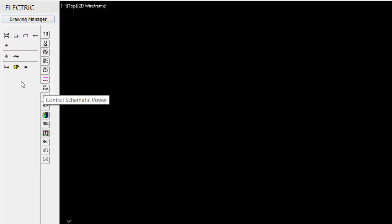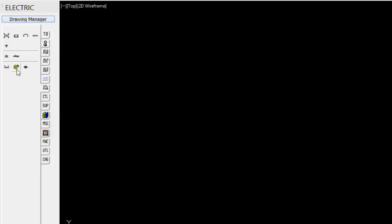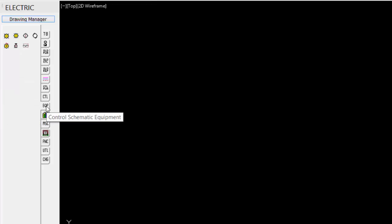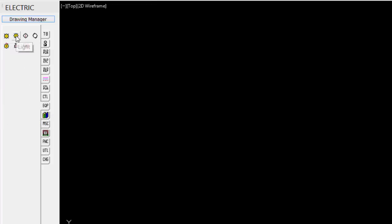Under the control schematic power, we have transformers, fuses, breakers. Under the control, we have all the different types of switches. Push button switch, limit switches, time delay switches. Under the control schematic equipment, we have control lights, lights. Under the libraries, we have some input-output cards.